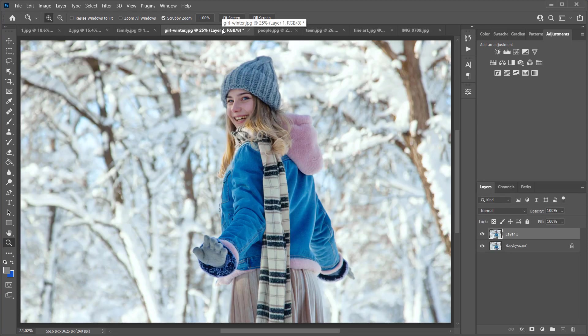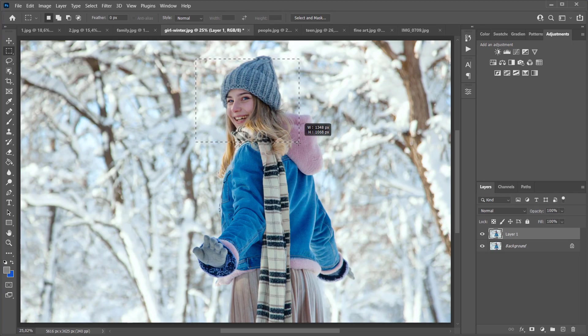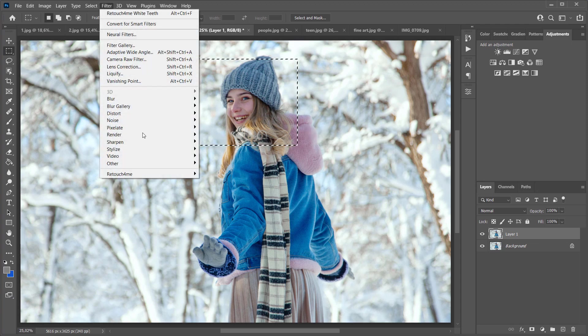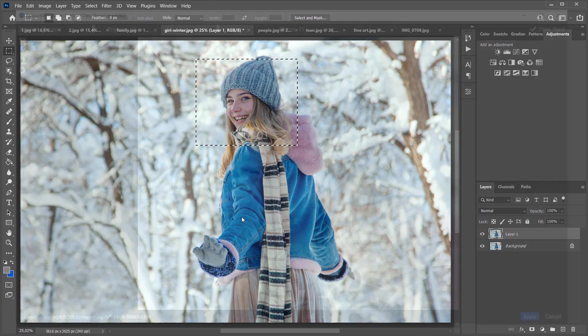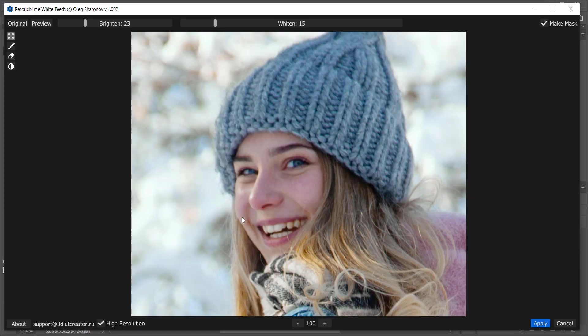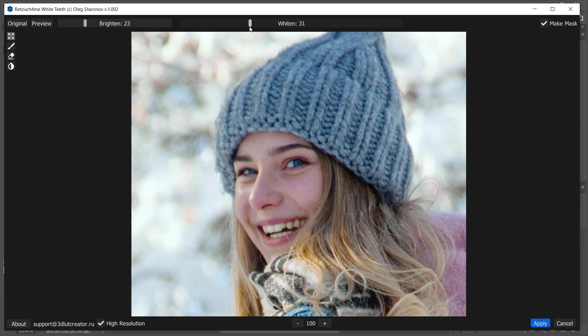To speed up the processing, you can select the area of the photo and run the plugin. It is a winter portrait, so I'm going to whiten teeth even more and make them brighter.